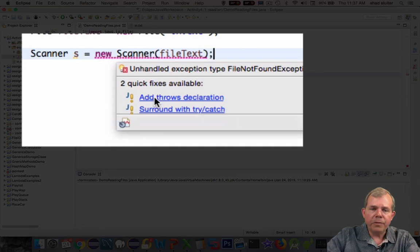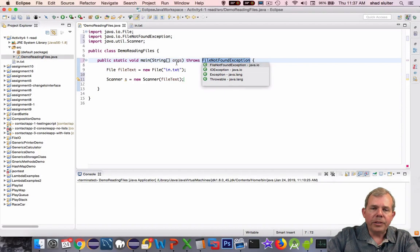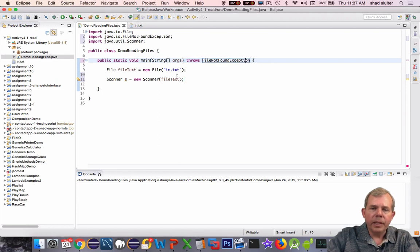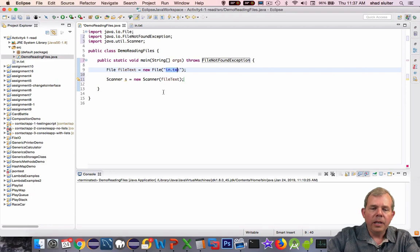I could do a surround it with try and catch, or I'm going to choose the first option in this case to say add throws declaration. You see that at the top of the method here, it adds this to include every statement inside the method. If this in txt does not exist, you will see an error message printed at the bottom in the console.